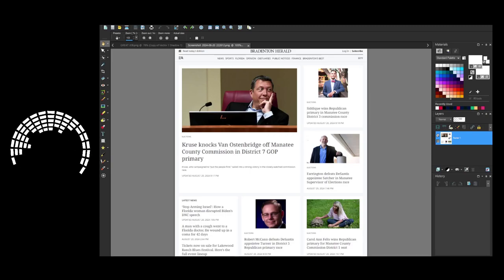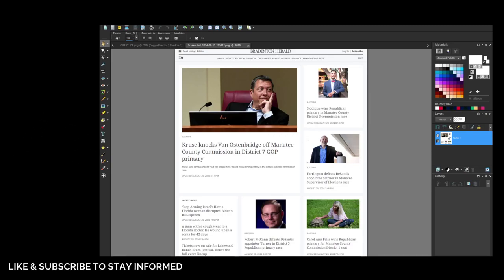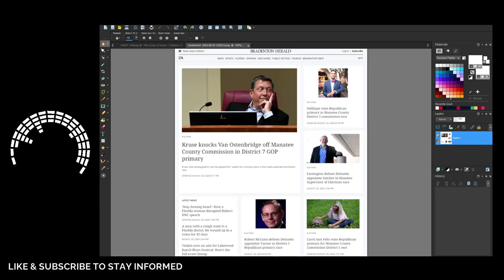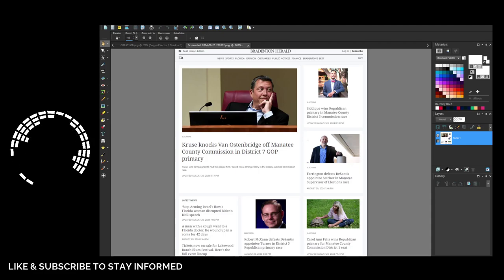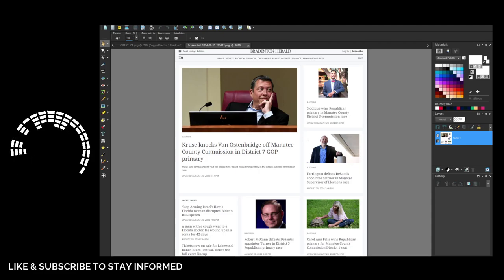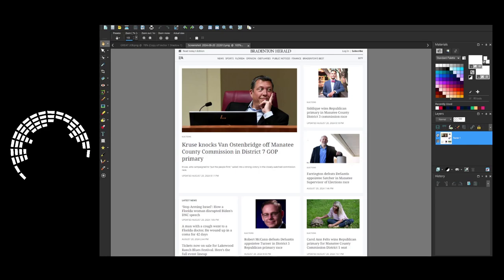Hey everyone, welcome back to Manatee Local. Thank you to everyone who did their civic duty and voted in our local primaries on August 20th.